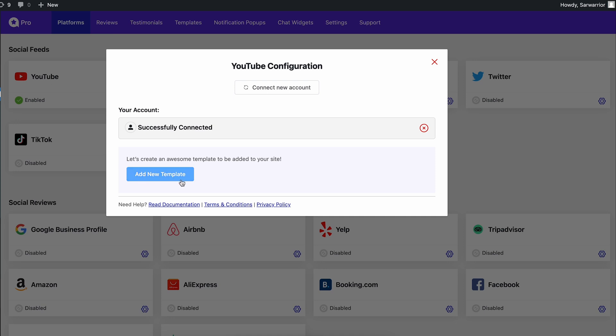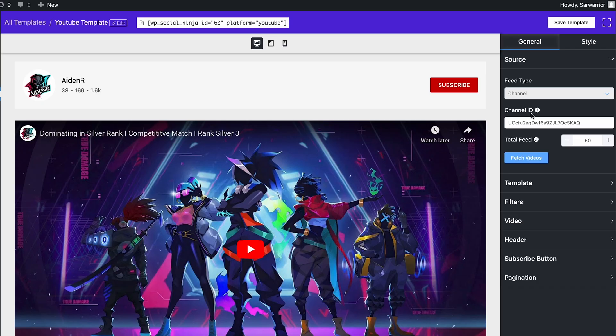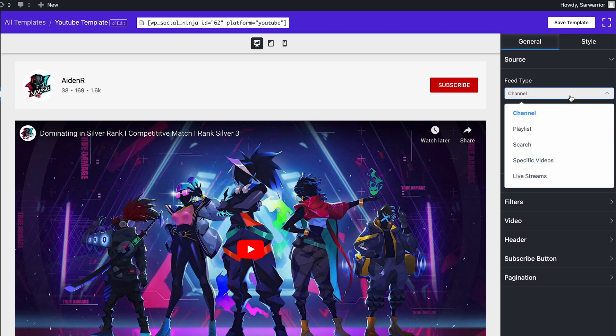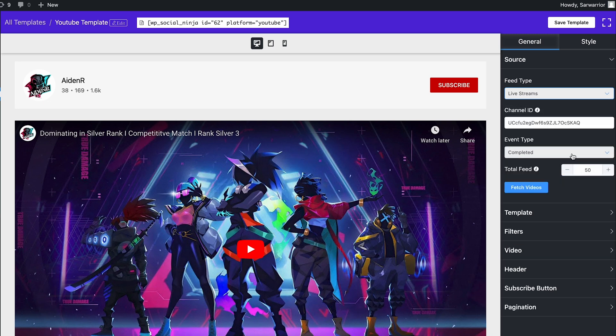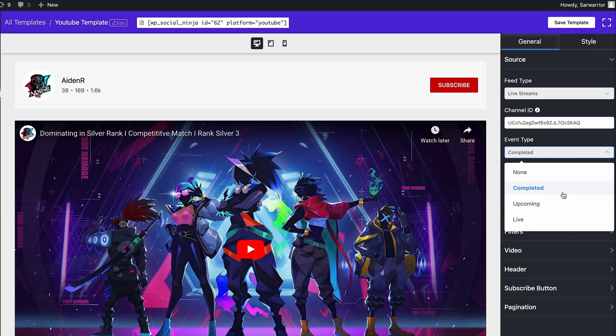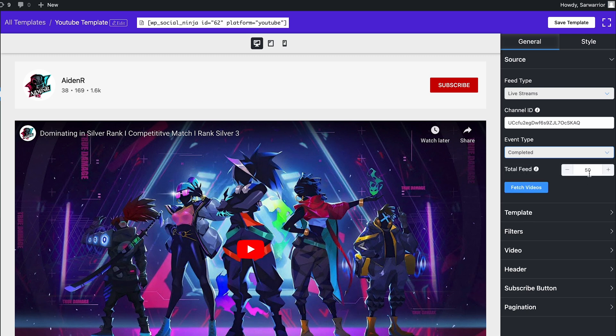And with that, the contents of your YouTube channel are summoned. Now it's your time to pick what you want to show and what not. As of now, we are sealing the deal with live stream. Here appears the event type. Select one and then the number of videos you want to display in the feed.